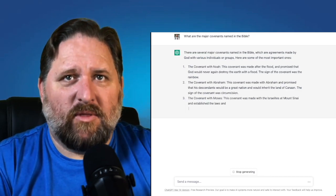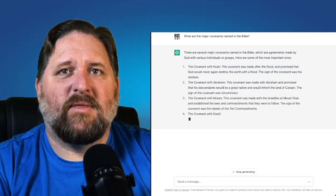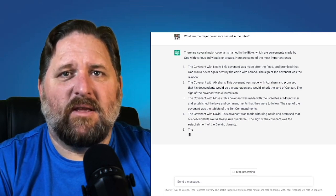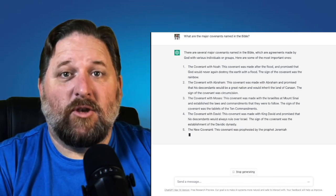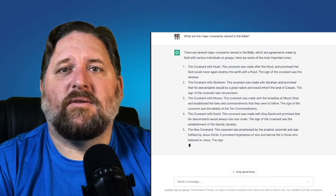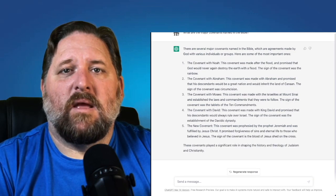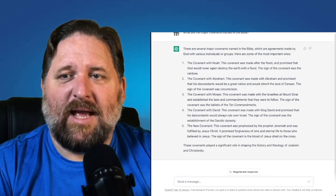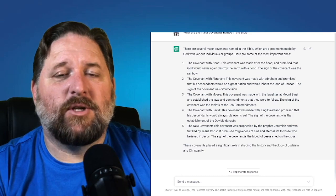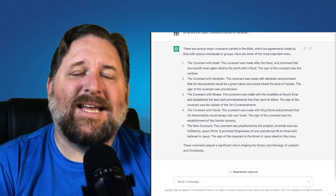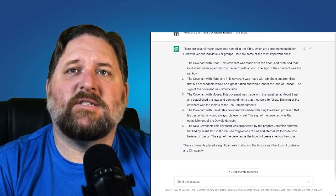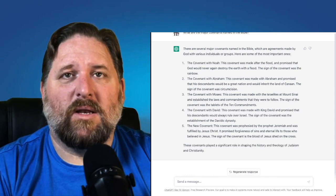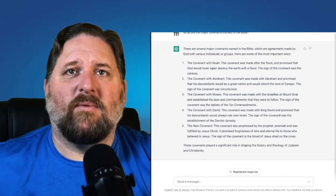The covenant with Noah, the covenant with Abraham, the covenant with Moses, the covenant with David, and the new covenant. These covenants played a significant role in shaping the history and theology of Judaism and Christianity. Interesting — it not only gives the covenants, but it gives a short description of what each one is about.